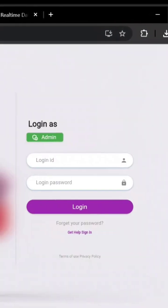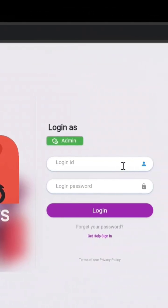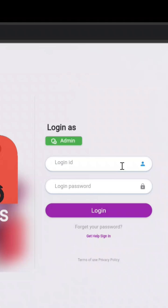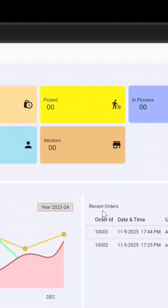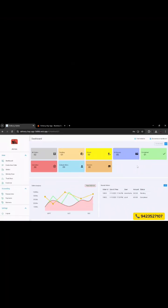I'll first log out and show you the login process to give you a complete view of the dashboard. After login, the dashboard displays the total number of orders, pending orders, cancelled and completed orders, registered delivery boys, and vendor options — currently unused.